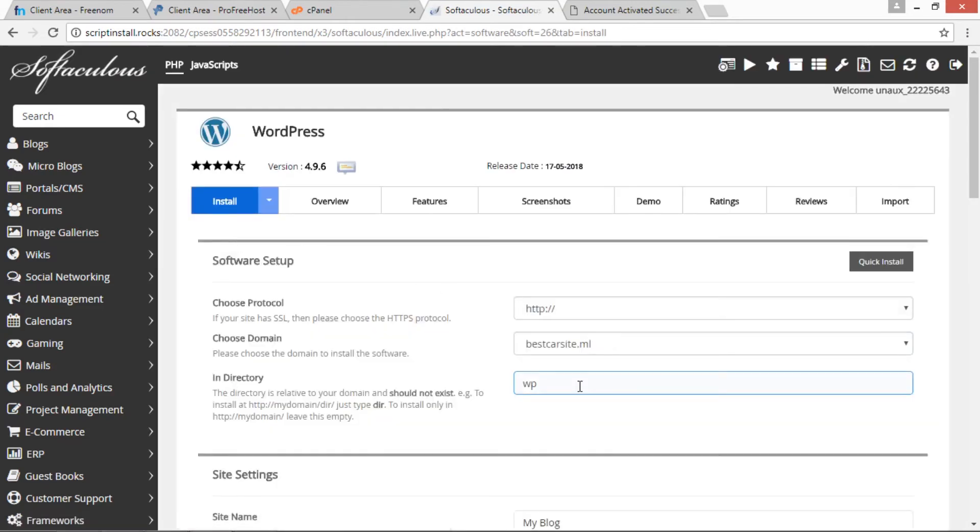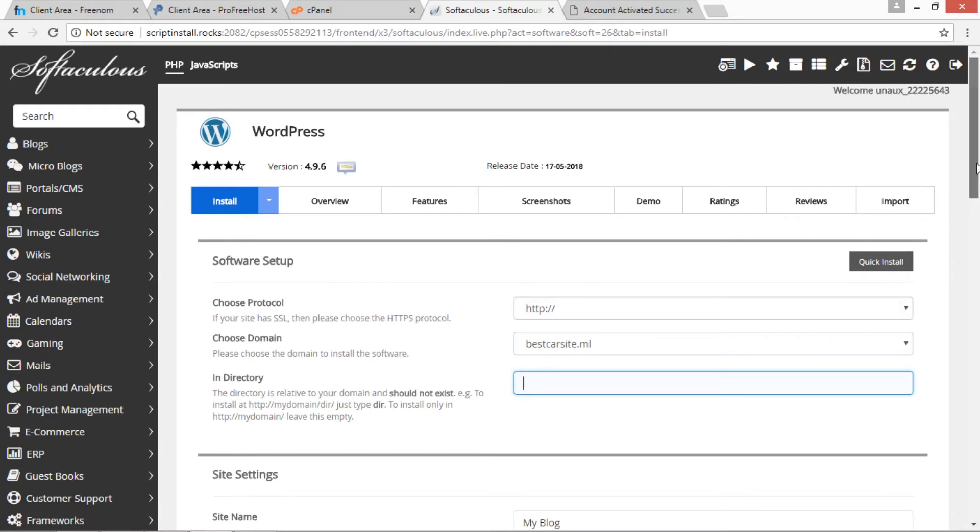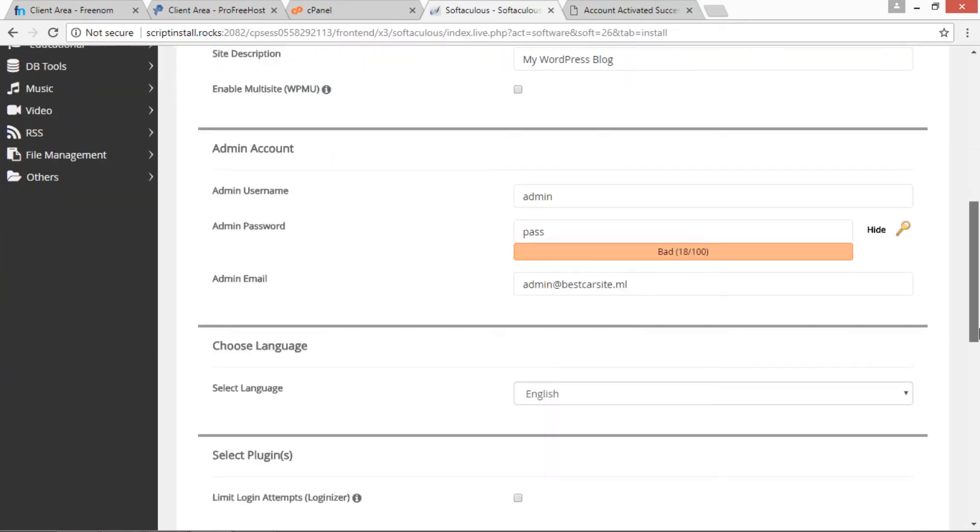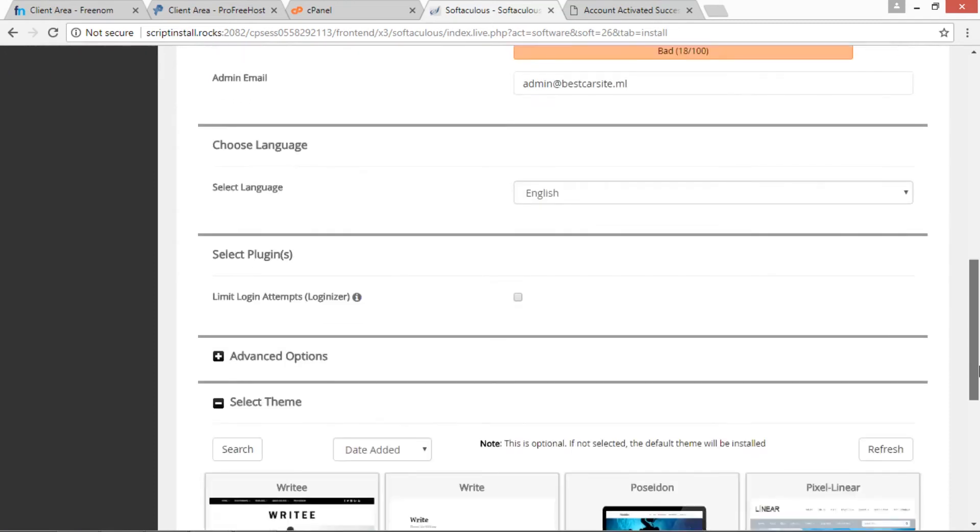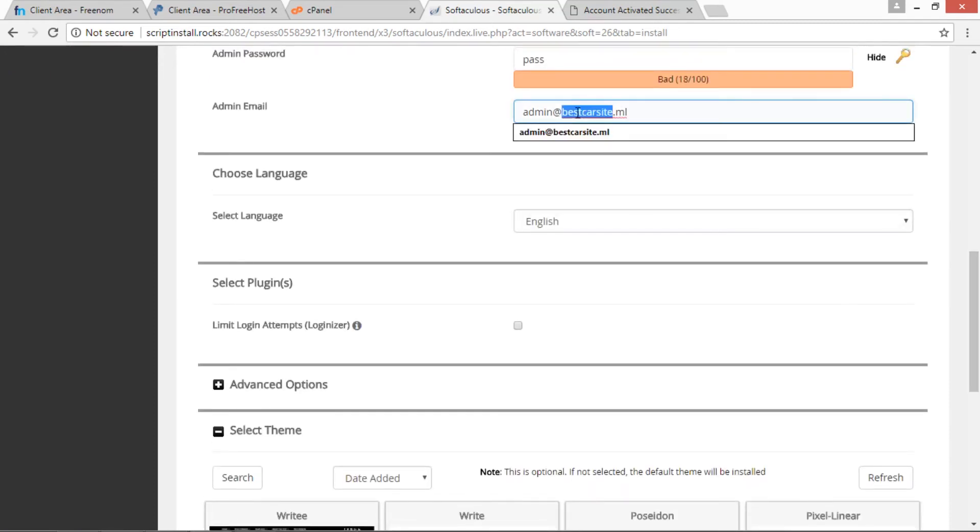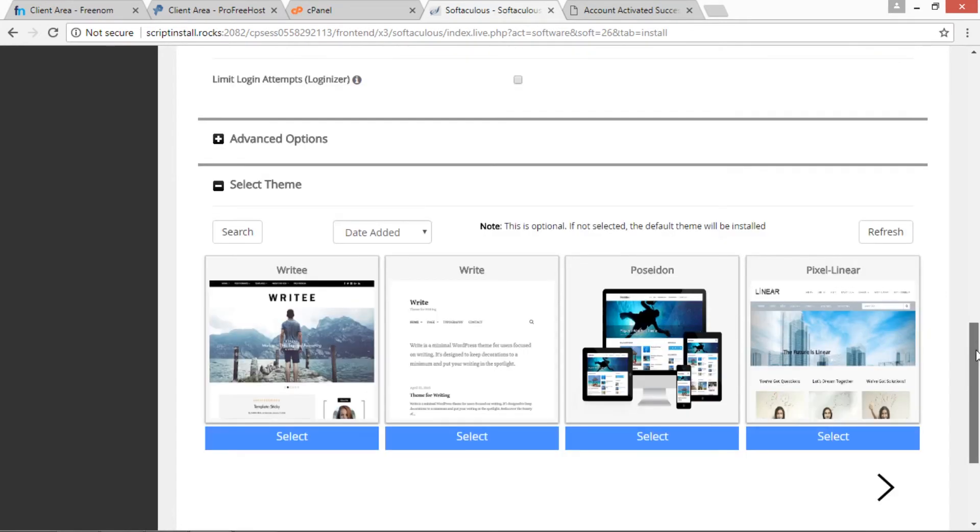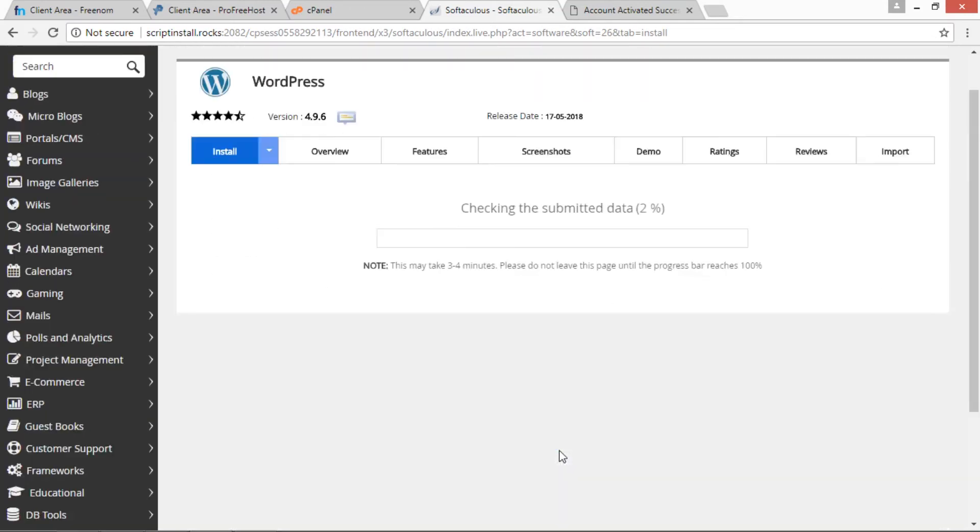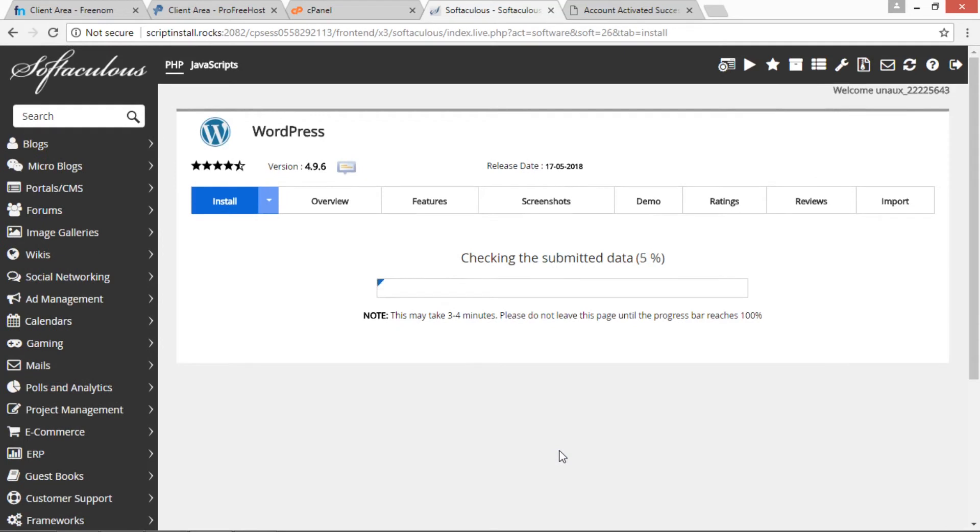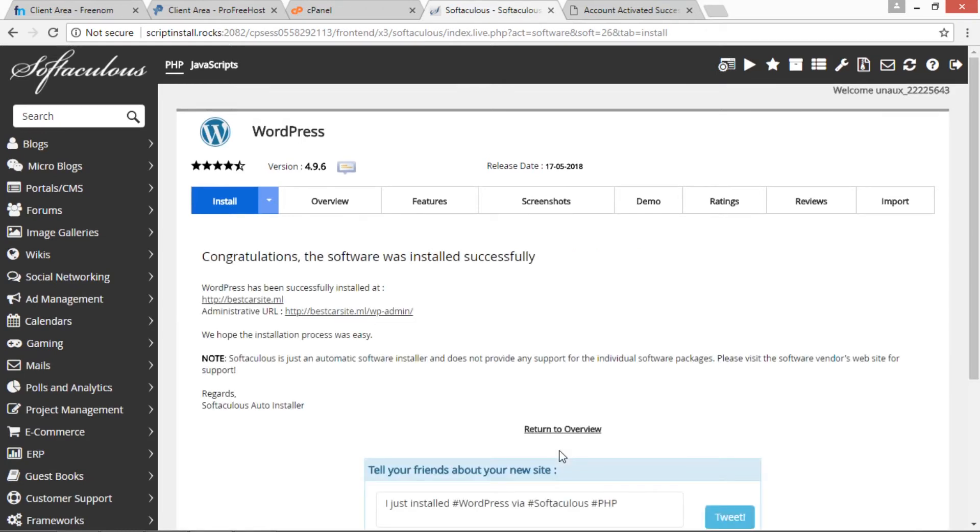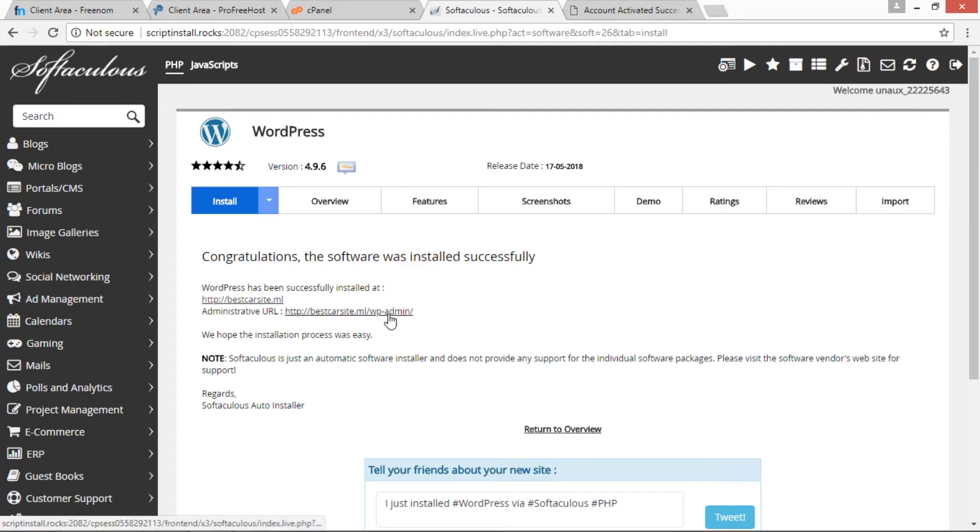So this page will be open. In directory, we have to empty this, then we have to provide site name, site description, and we have to provide email ID, admin email ID. Then we have to click on Install button. This is going to install WordPress. Congratulations, the software was installed successfully. We have to click Administrative URL. Now we are redirecting to administrative URL.